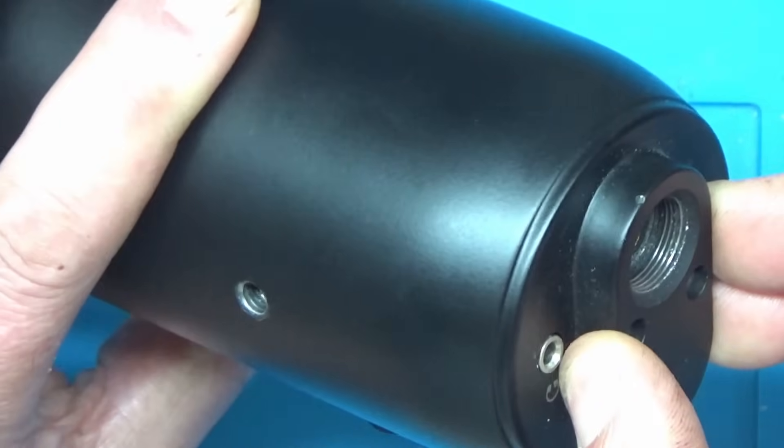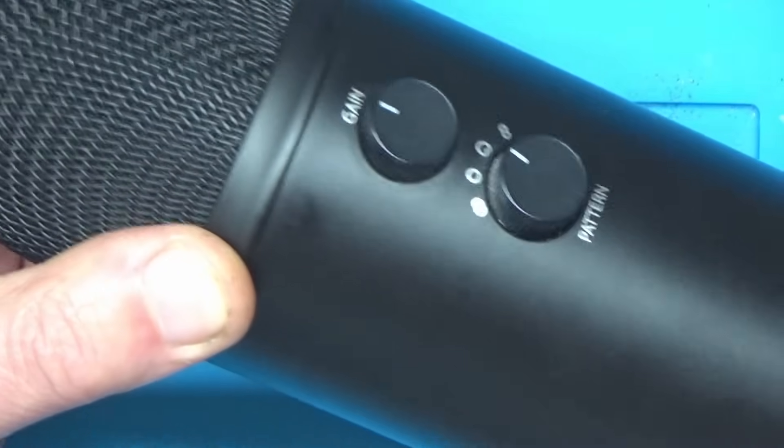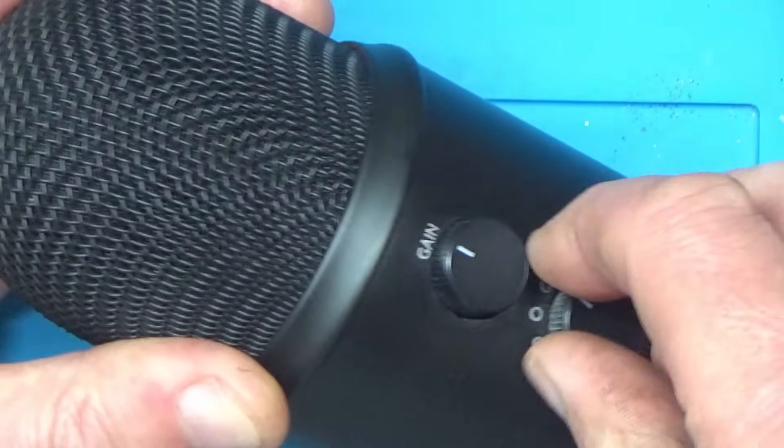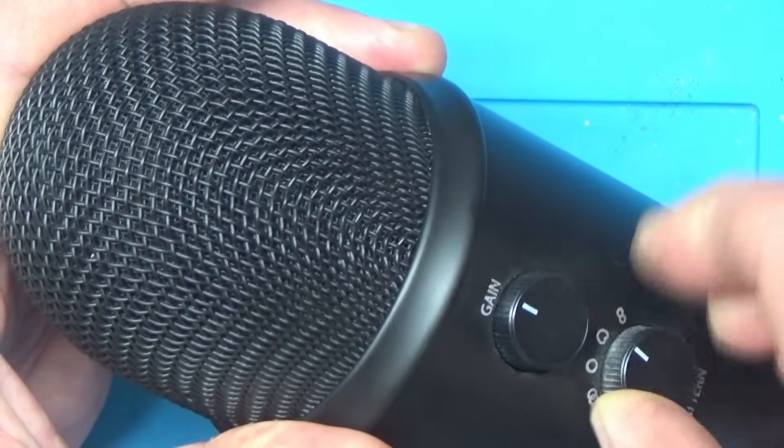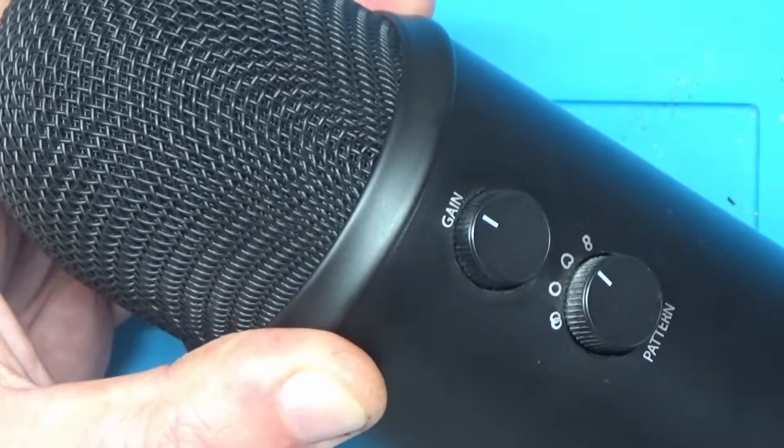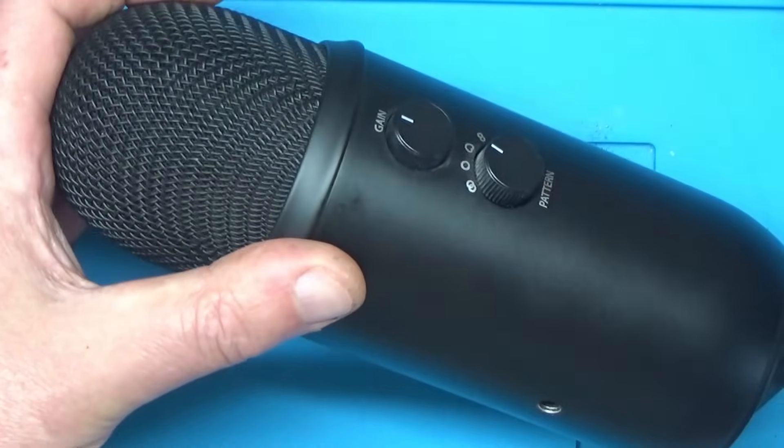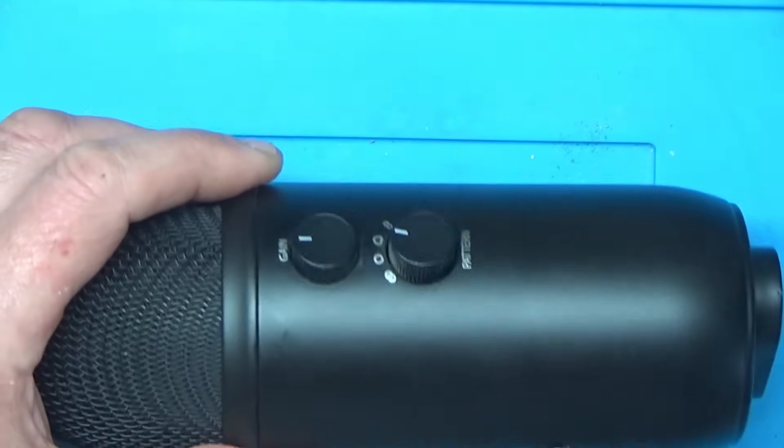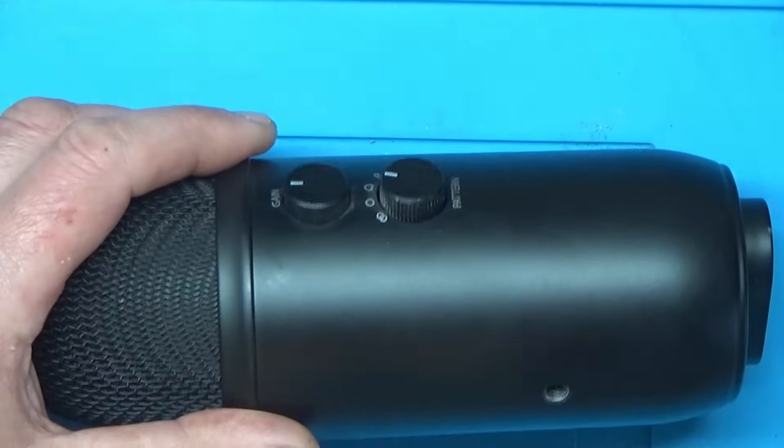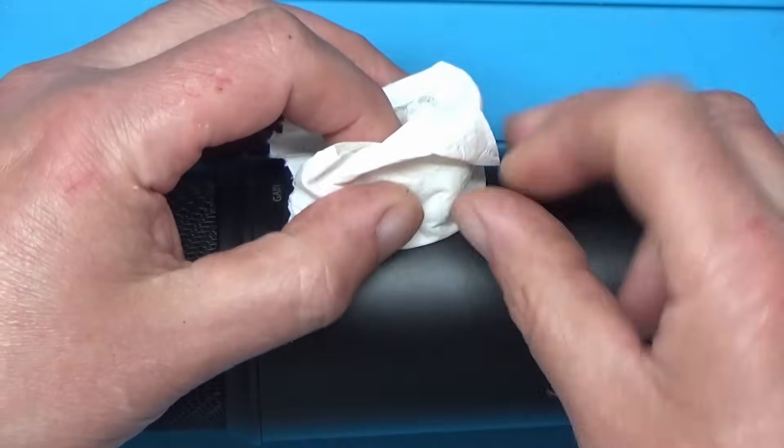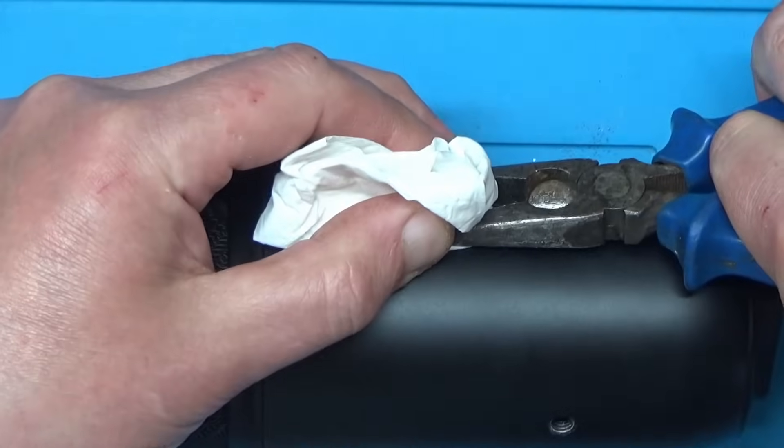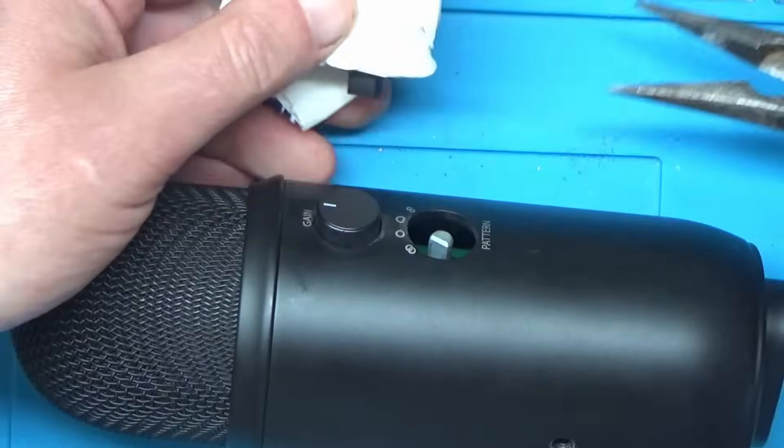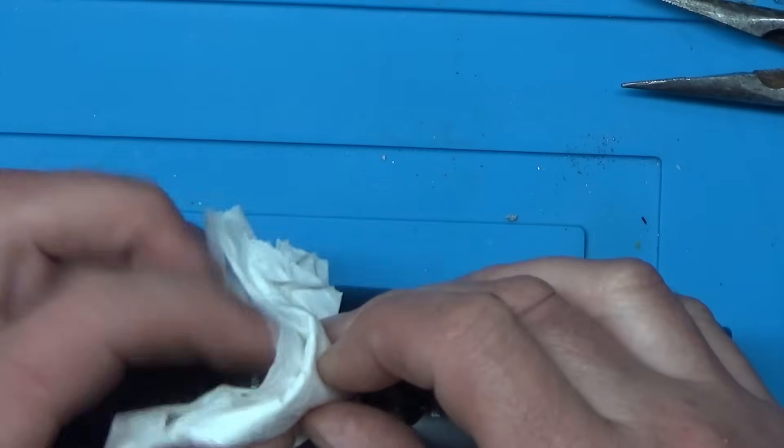How does this come apart? Let's see if I can take these knobs off. Let me take a bit more persuasion. I wonder if I can get a spudging tool or something under there. Or perhaps grab it with a pair of pliers and some tissue. Let's try putting some tissue around this. Right, there's one off.